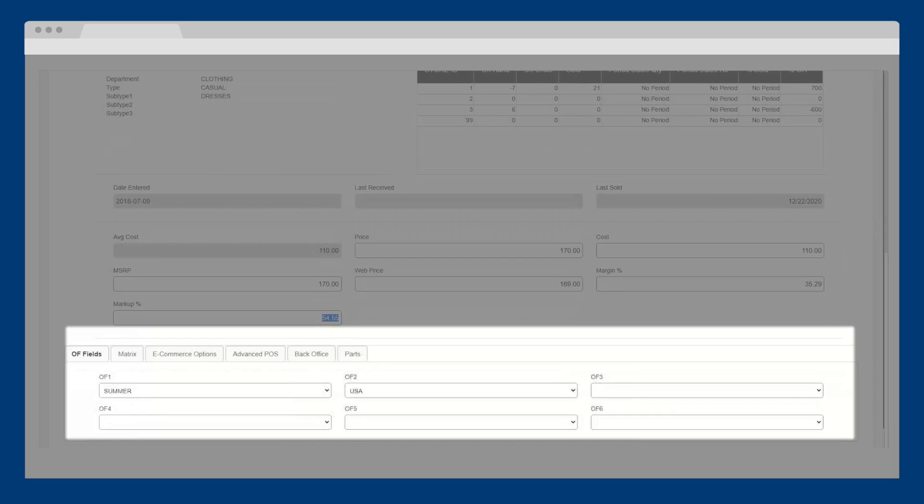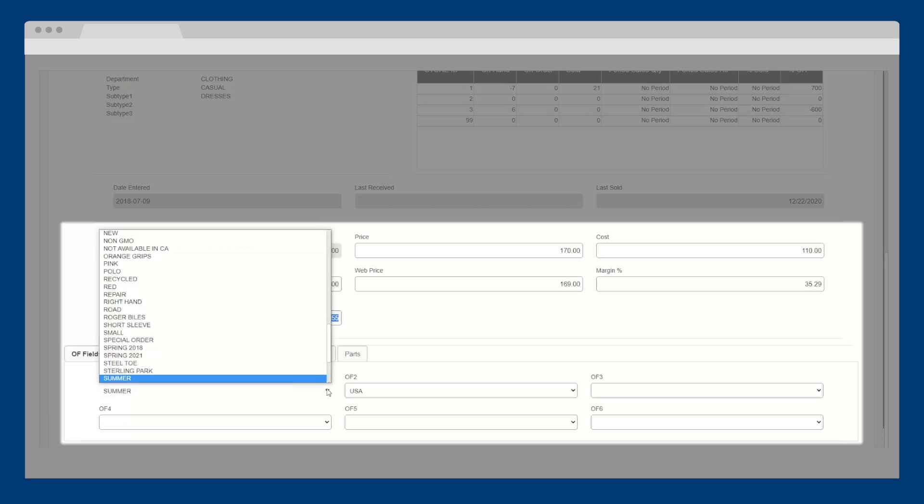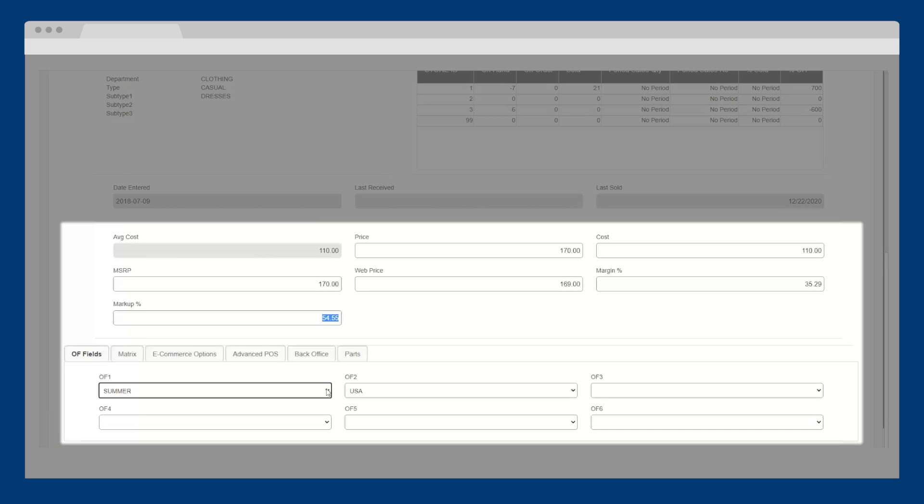Advanced tabs are available showing additional product details, all of which can be used for reporting, sales, and ordering. The first tab contains your open fields, or OFs for short. These are custom fields that can be used to define anything you want about your products, including seasons or material.